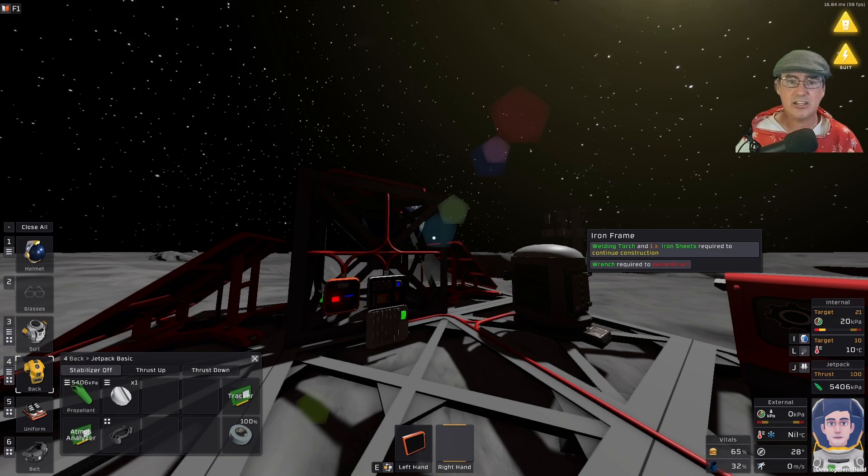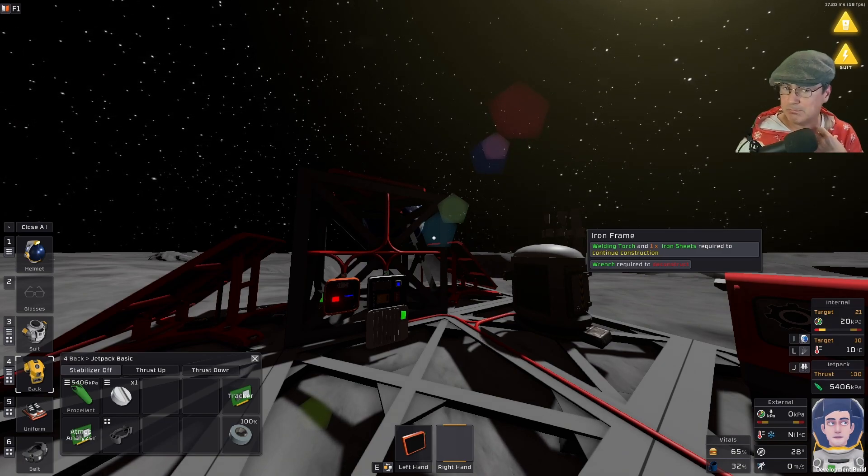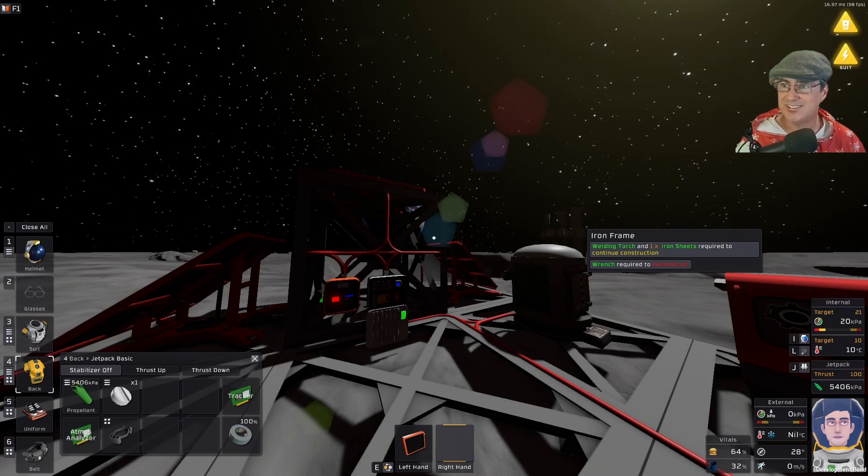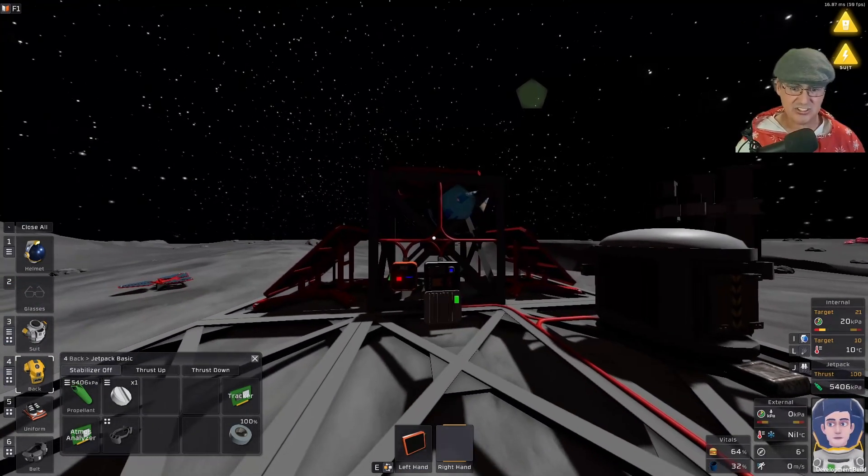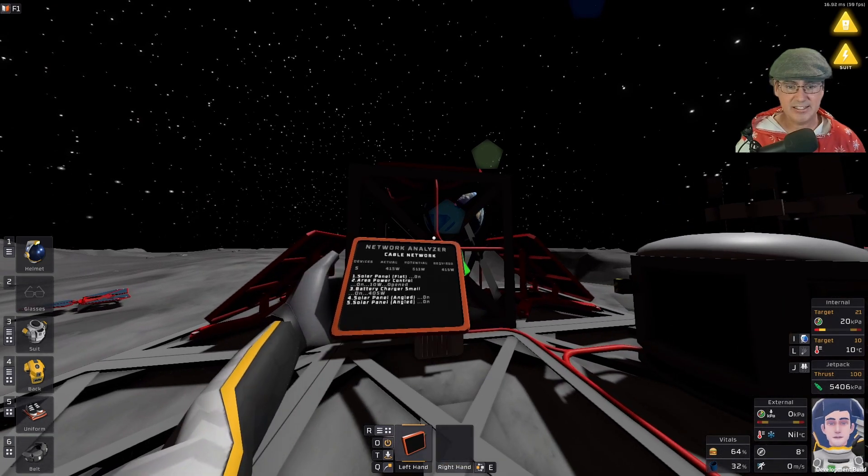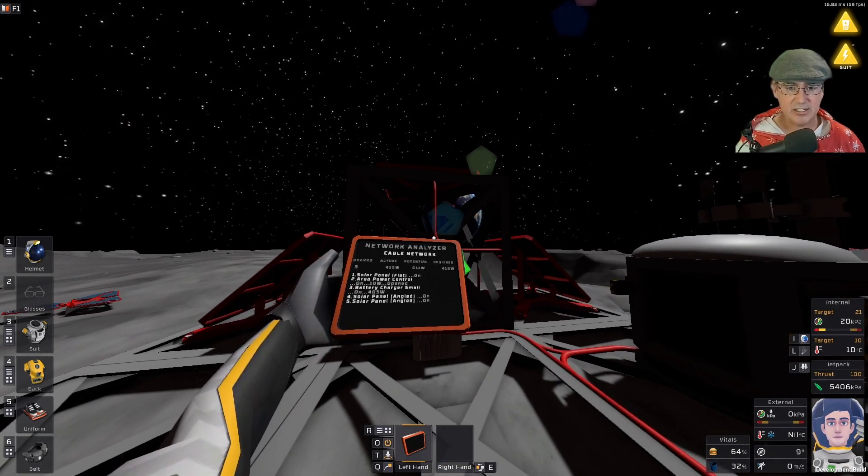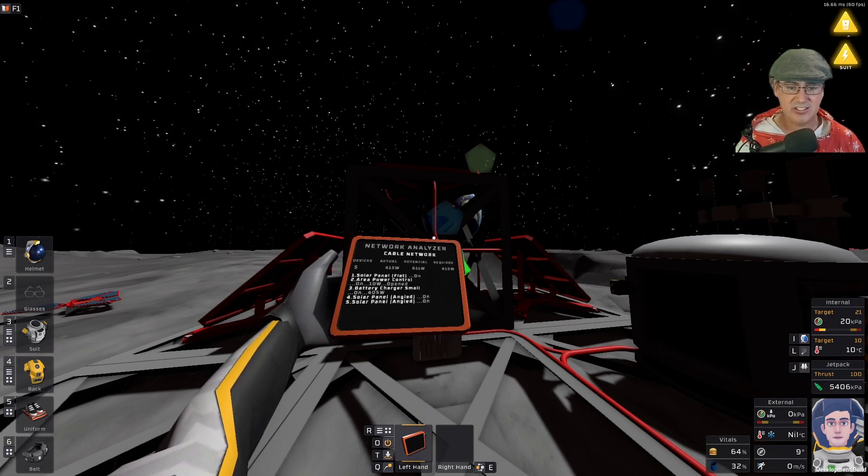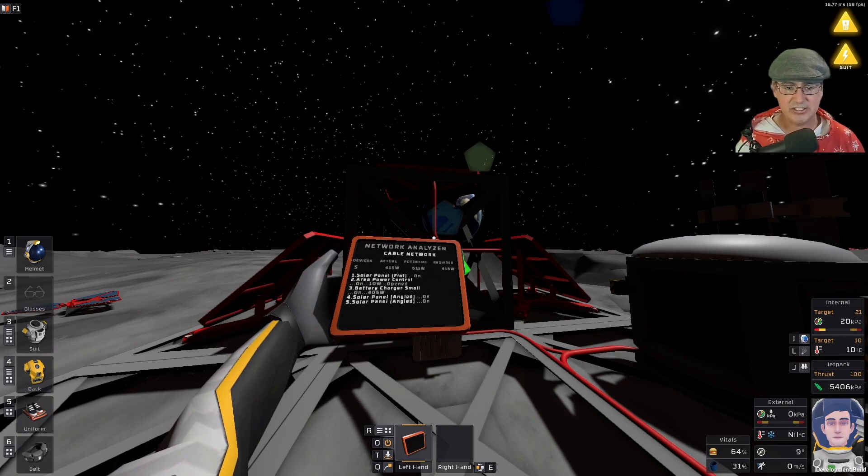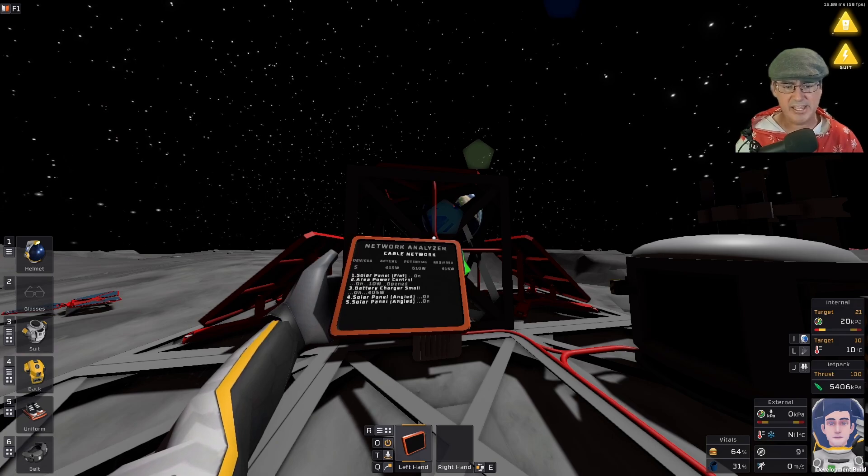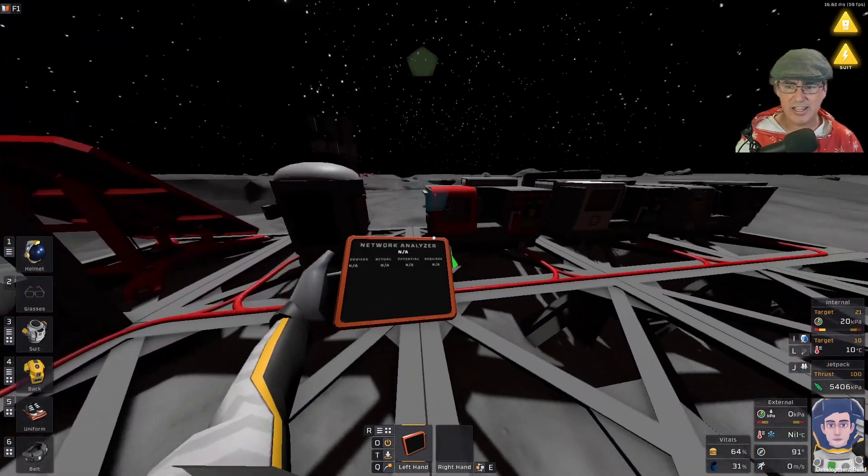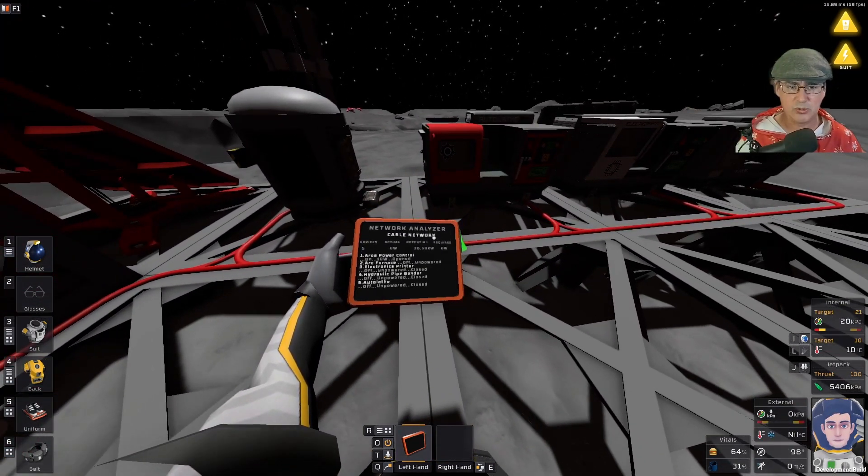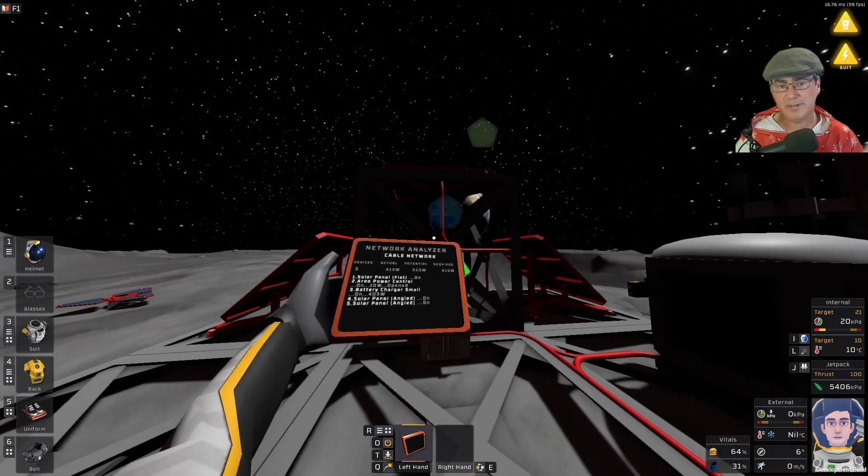Again, it's not like the ones that actually track—those are more advanced and I will be making one of those later on once I figure this out more. We're gonna go ahead and turn on the network analyzer. As we can see the cable network, the flat solar panel is on the area power getting 10 watts. The battery charger is on as well getting 405 watts. You can see the two angle solar panels as well. Down here—I don't have any of my equipment turned on but this is on the other side of the network outside the solar panel array.